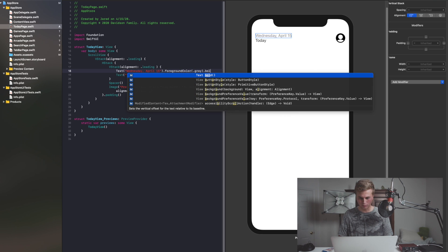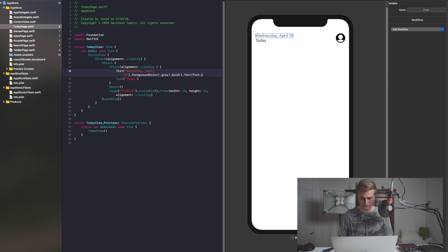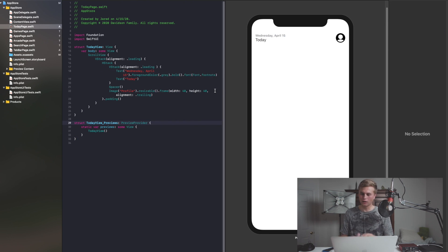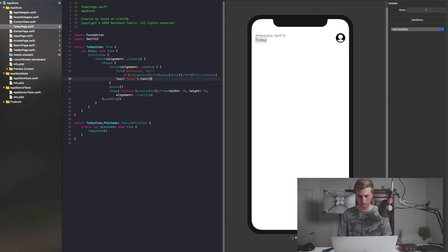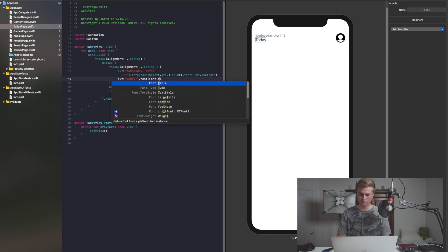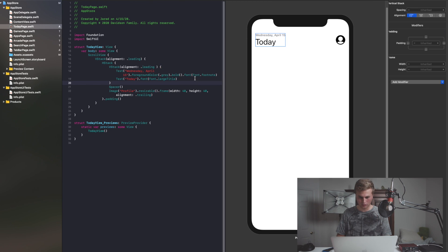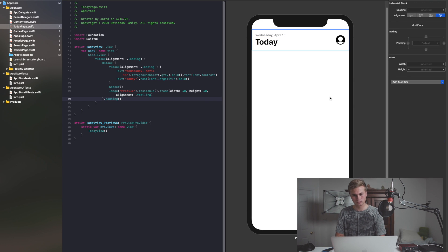I think we can change up our font — we can say .font(.footnote), that feels about right. But with our 'Today' text, we want this to be huge. So we're going to say .font and we're going to change this to .largeTitle, and then we also want this one to be bold as well — big and bold. And there you have it — we have Wednesday, April 15th and the Today label.